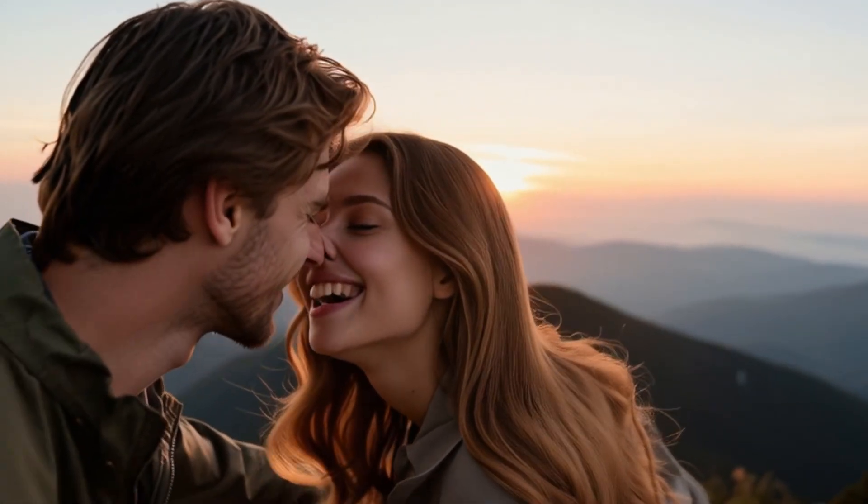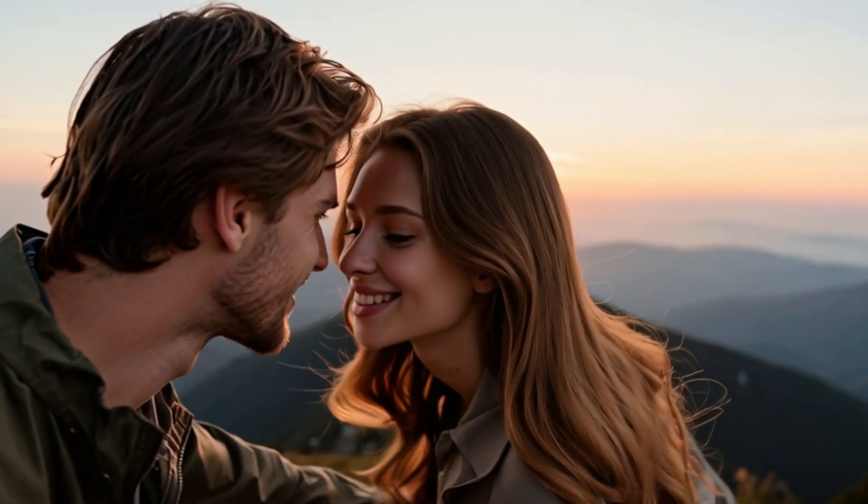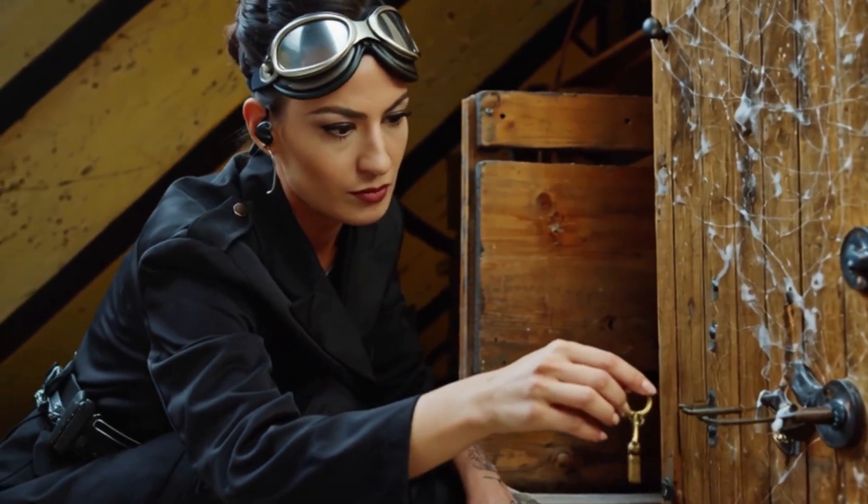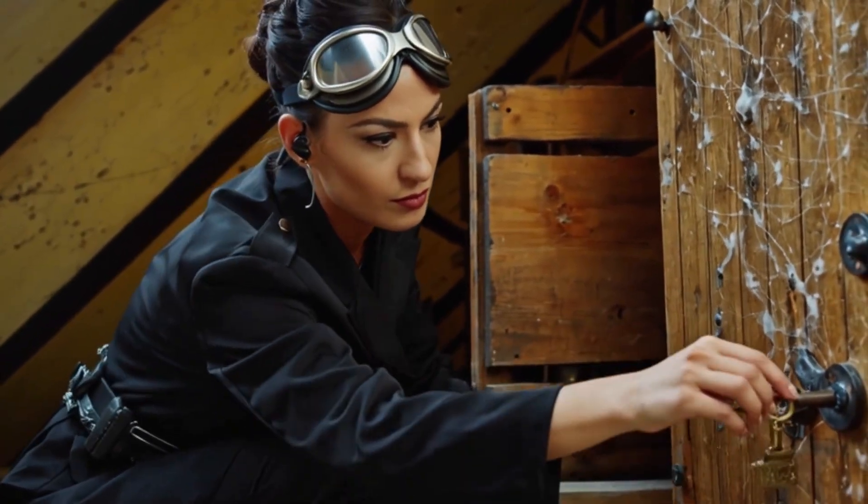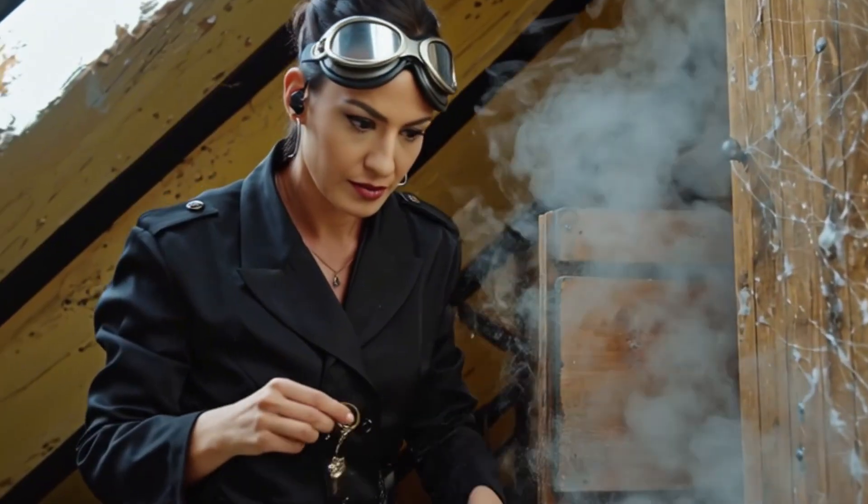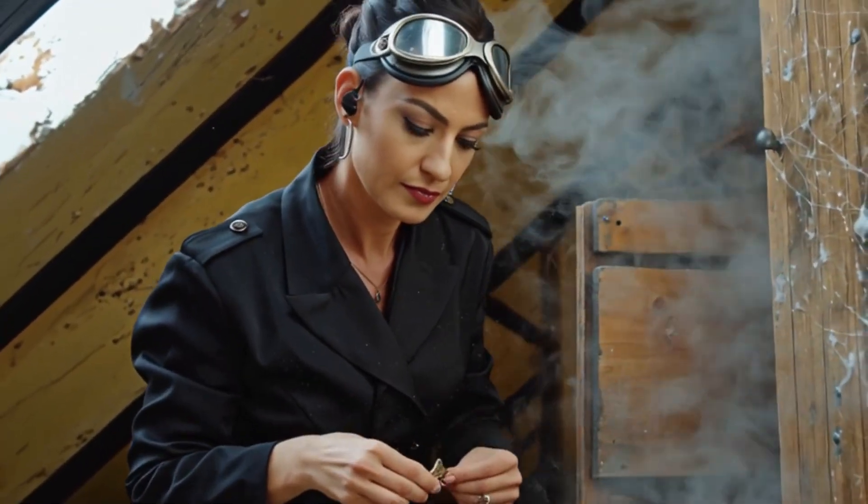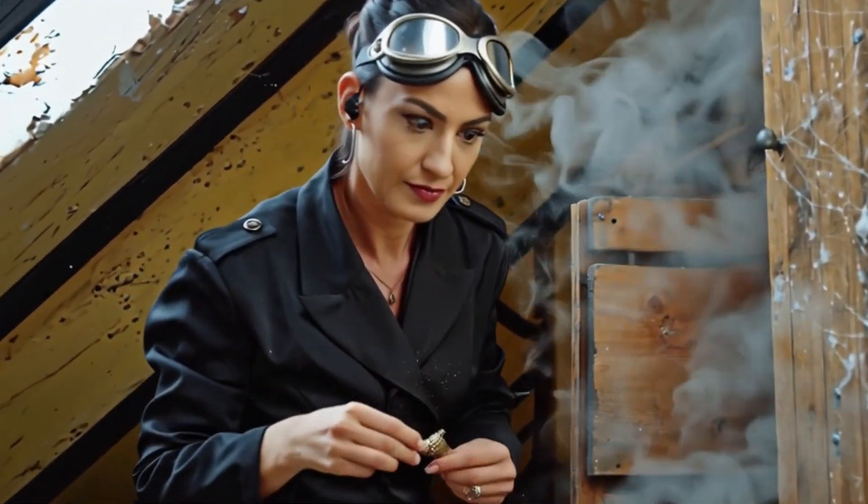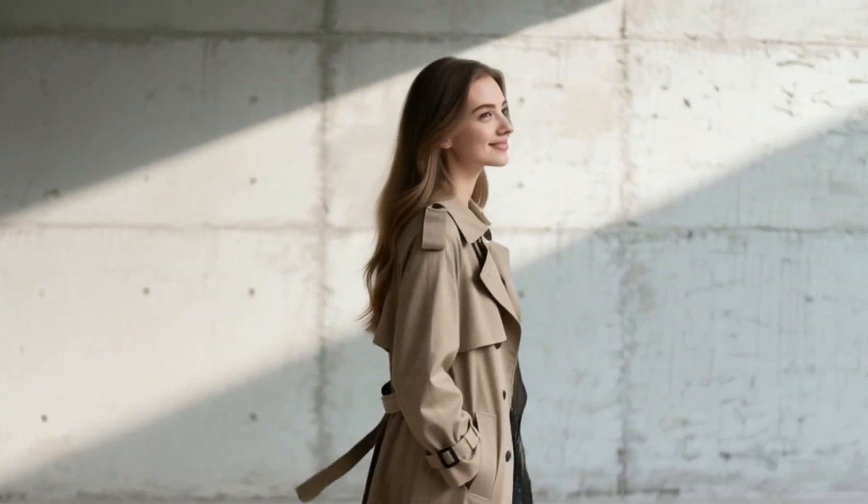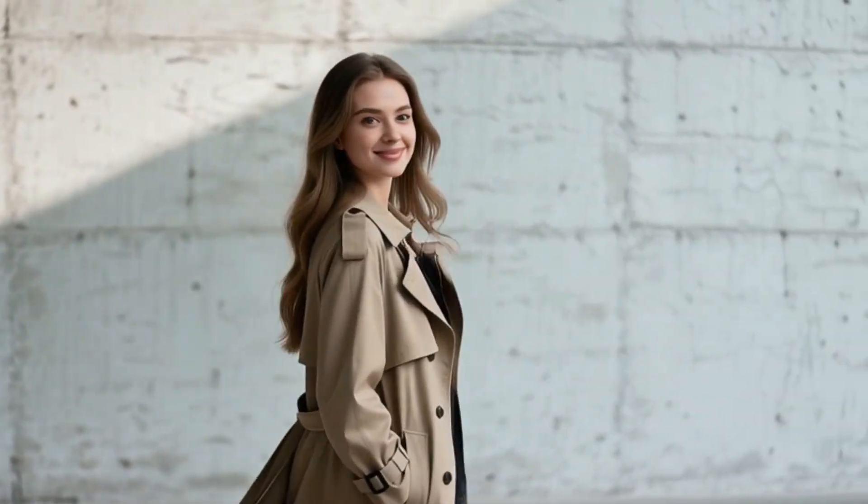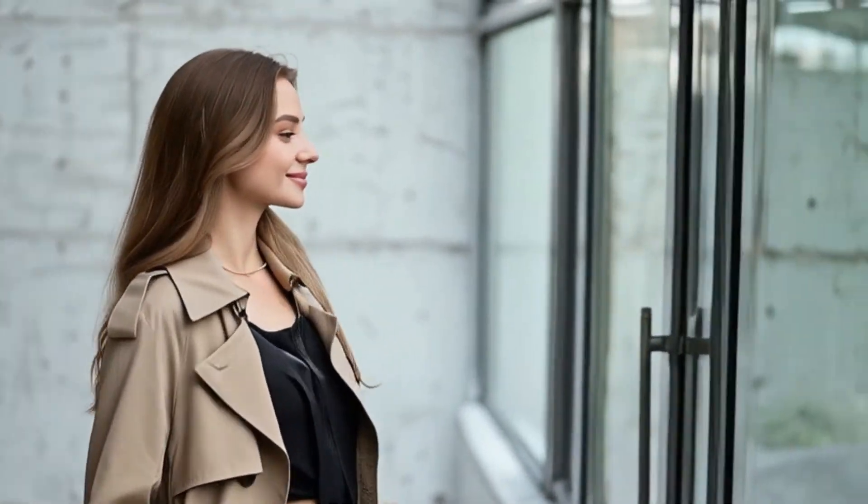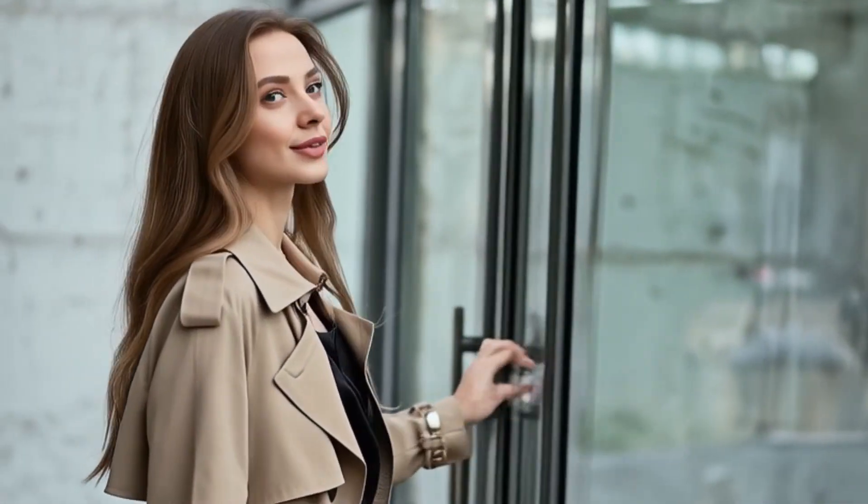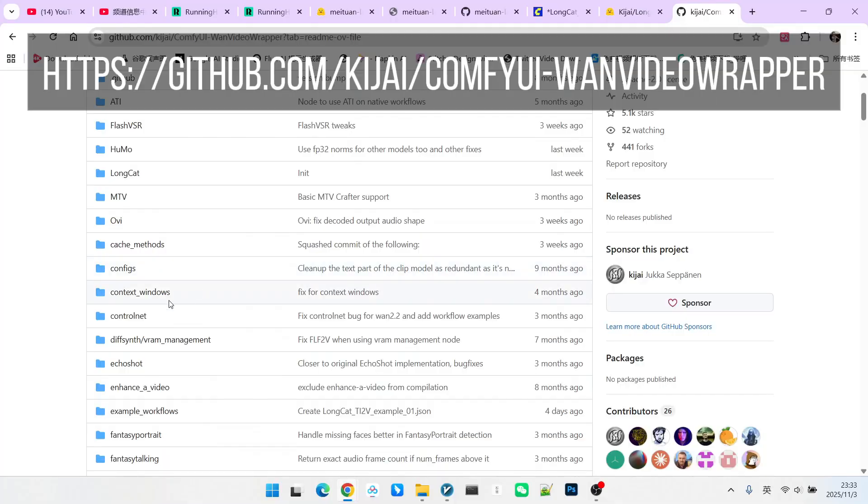Why do we refer to it as a major model? Kijai began paying attention to this model right from its initial release and created a branch, hoping to reproduce this model within ComfyUI. From the time he started creating this branch until we could use it, it took approximately two weeks. So you can see the effort Kijai put into this model.